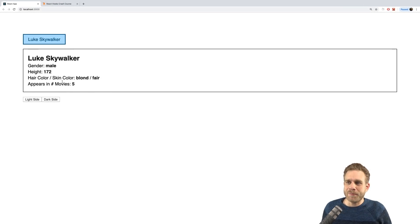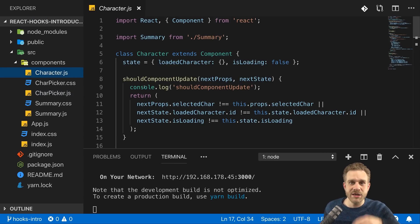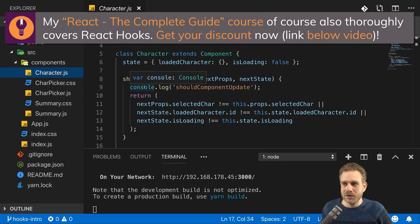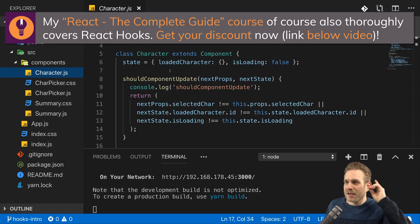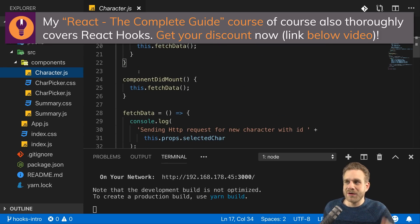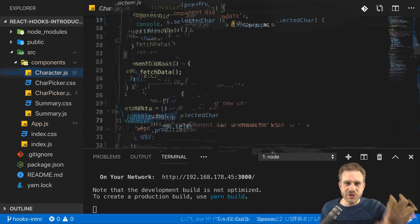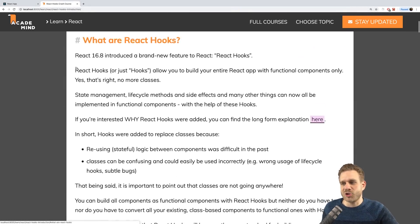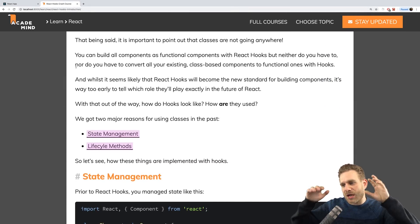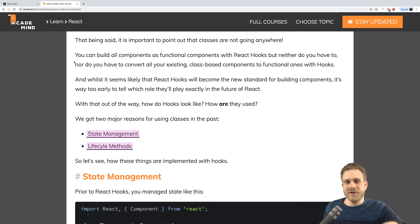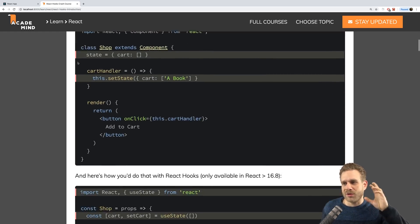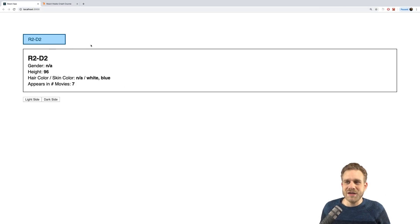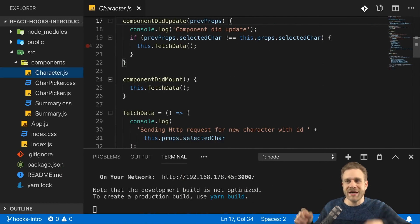We'll work on this little demo project where we can fetch information about Star Wars characters, right now written in the old school style with classes and componentDidMount and so on, and we'll transform all of that to use React Hooks. Also check out the article in the video description where you can read the content of this video in written form. So let's dive in and convert this project to the React Hooks version.